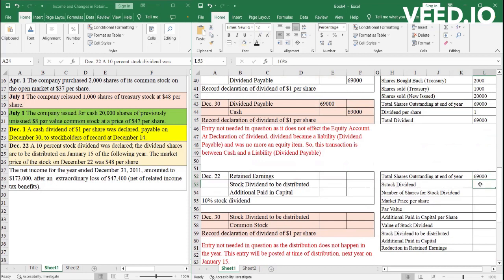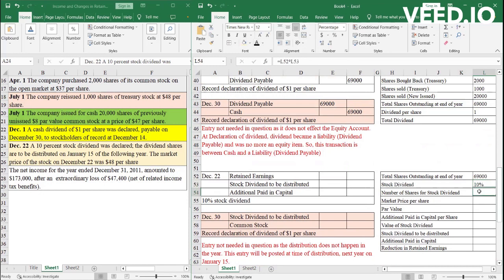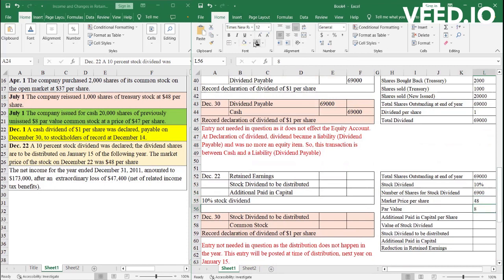We have just calculated there are 69,000 shares outstanding at the end of the year. Of this stock, if you give a stock dividend of 10%, 10% into 69,000 shares is 6,900 shares. So the number of shares for stock dividend that the company is going to give is 6,900. When the stock dividend was declared, the market price was 48.